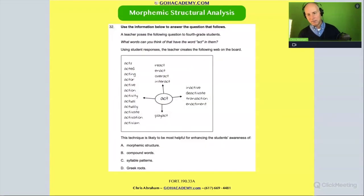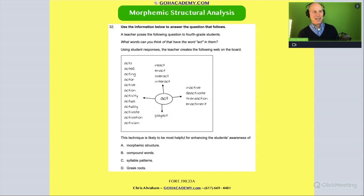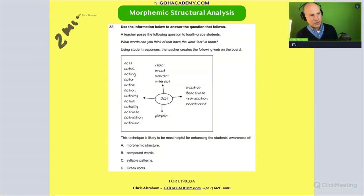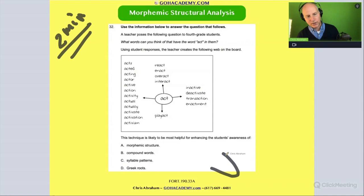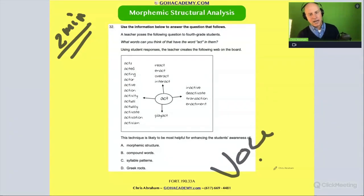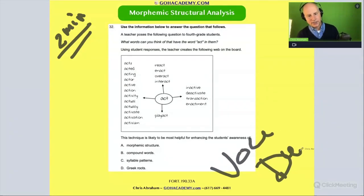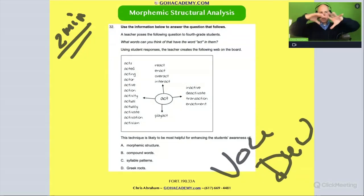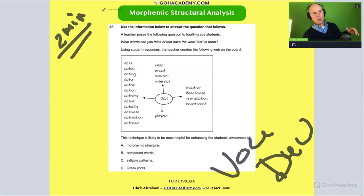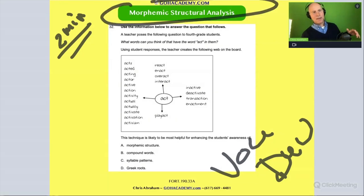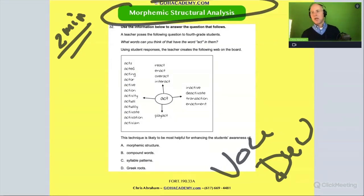The reason I'm showing you this now is because the activity involves morphemic analysis or structural word analysis — the teacher is doing an activity where they look at prefix, base, and suffix of a word. Read the question and let's review it just to get exposure to one type of morphemic analysis scenario.